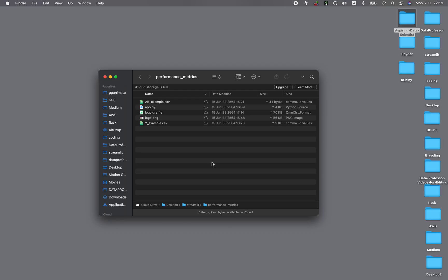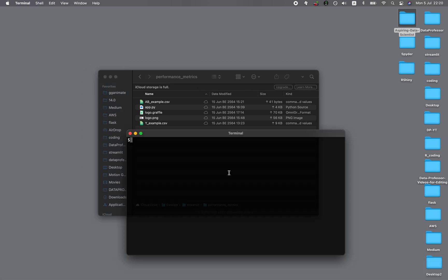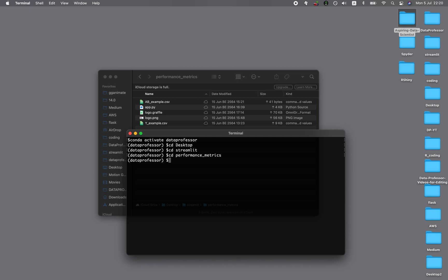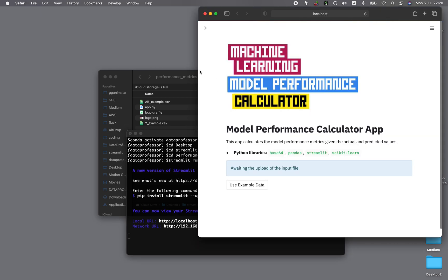Before we continue with the explanation, let me launch the application so that you can see. We're launching this performance metrics application. Let me fire up the terminal, activate my conda environment — you can do the same, just activate whatever your conda environment is named. Now we're going to the folder which contains the app, and then we launch it by typing streamlit run app.py and pressing enter. And then this is the app.